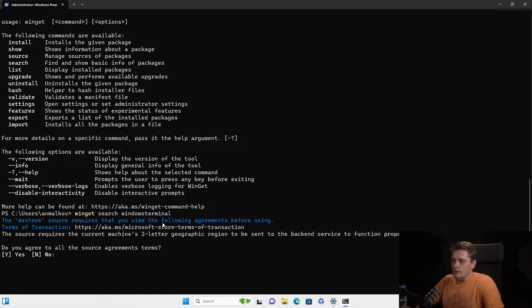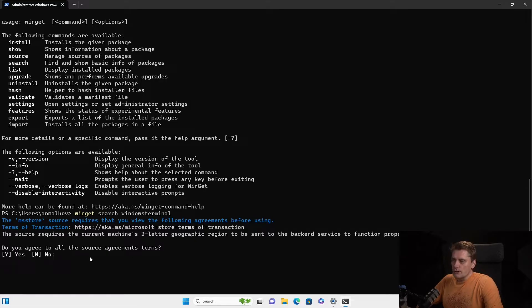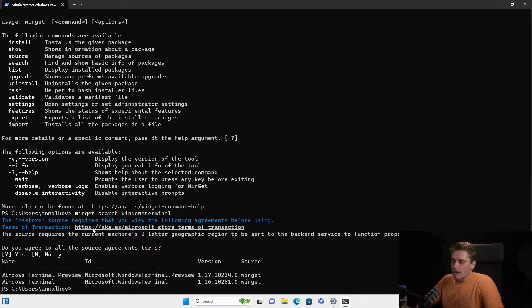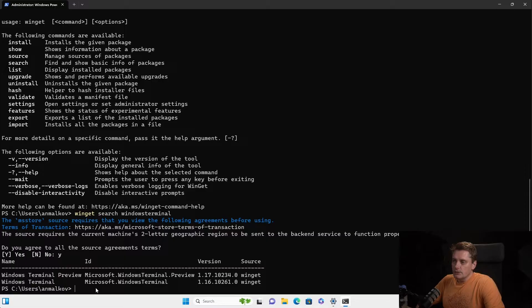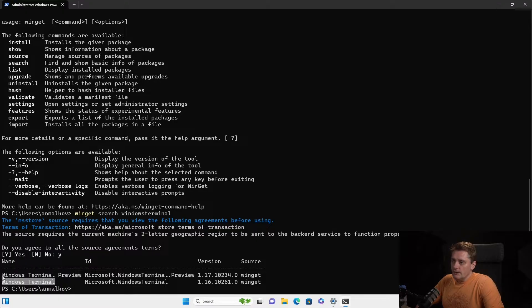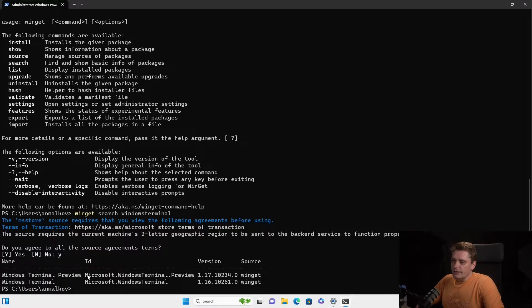Okay. So because it's the first time when we run the package manager, it will ask us to agree with license terms. And of course I say yes, I agree. And as you can see, it showed me two terminals that are available for the installation. The first one is the Windows Terminal. And the second one is the Windows Terminal Preview.